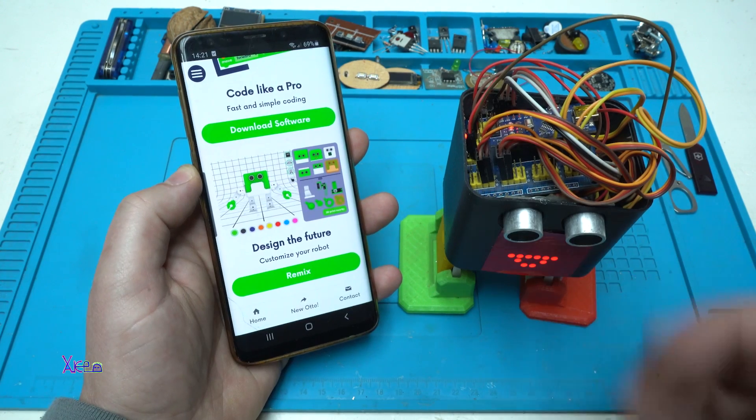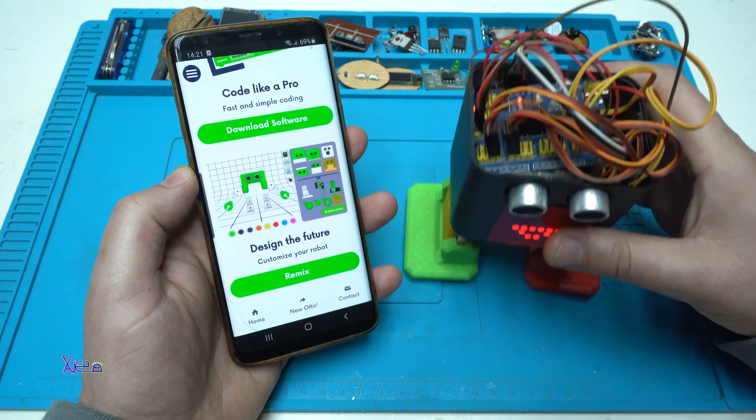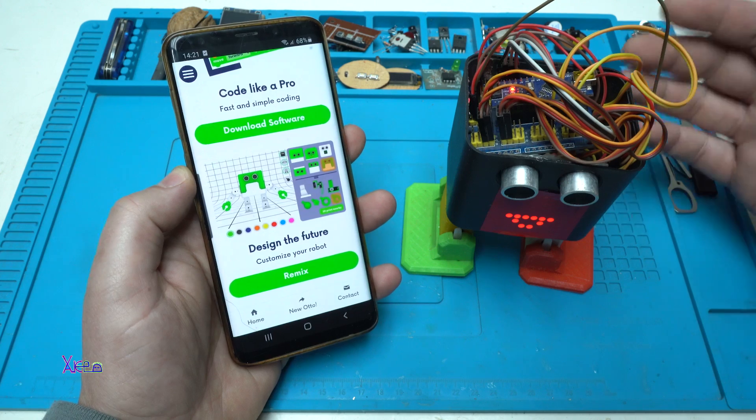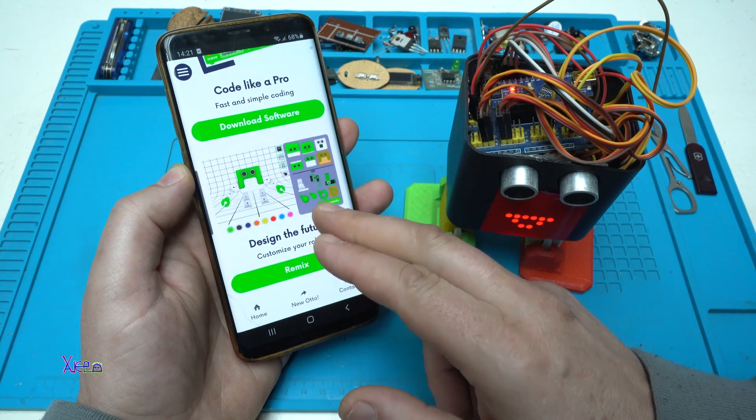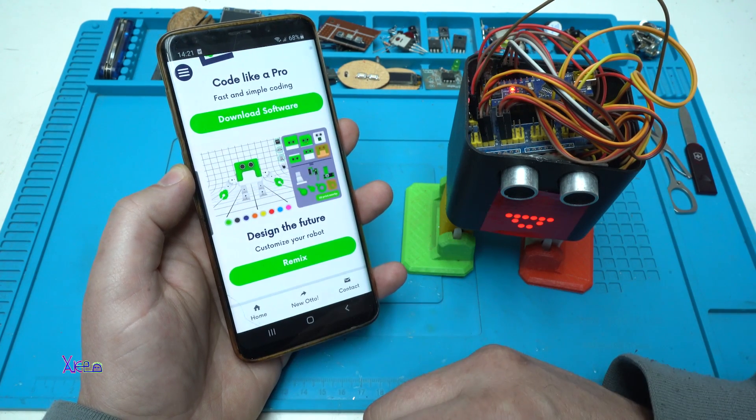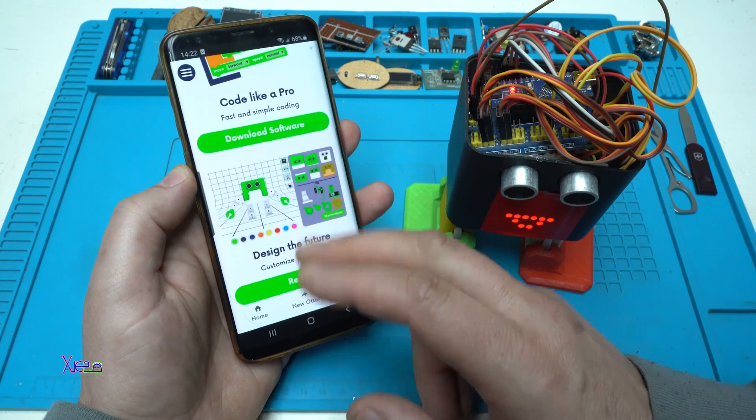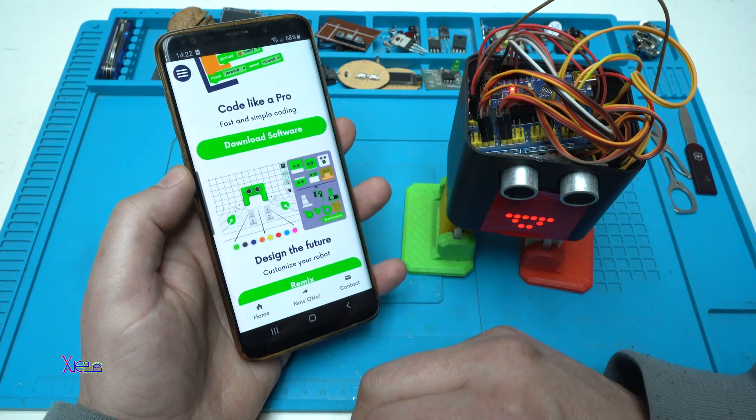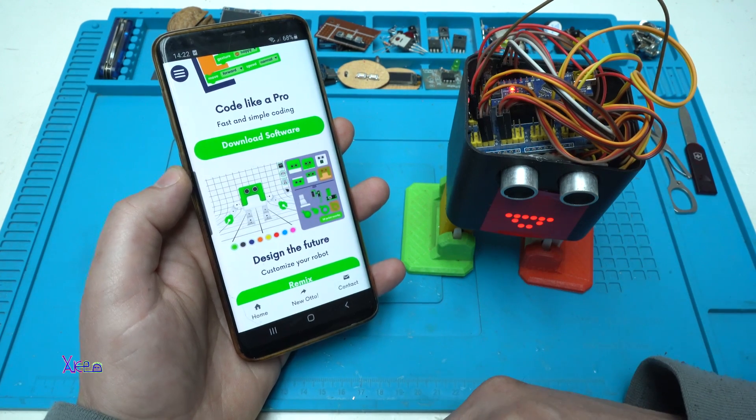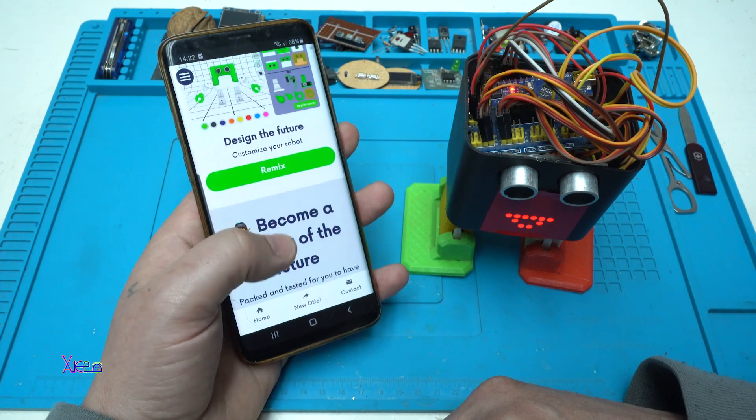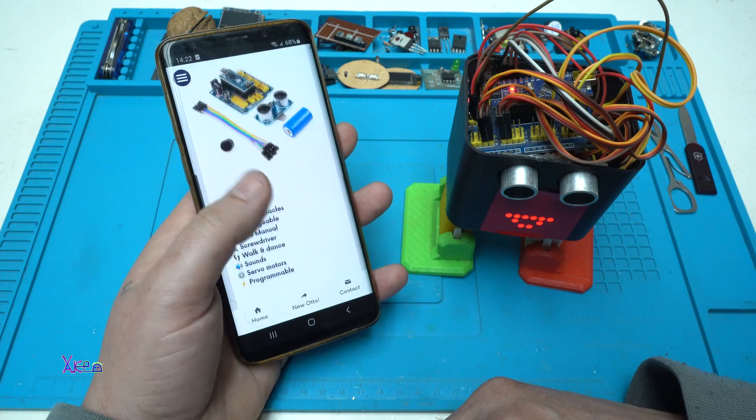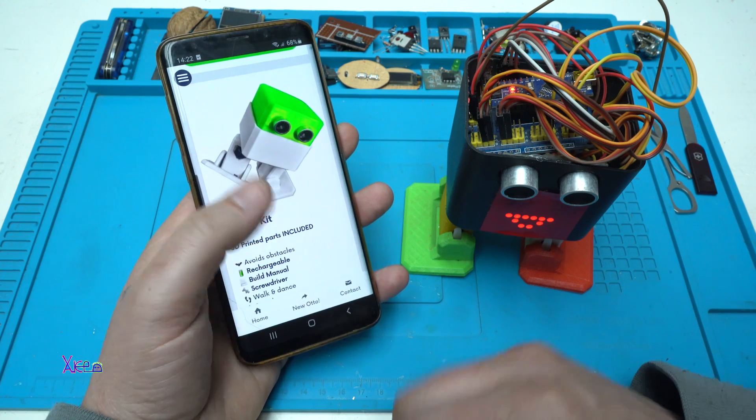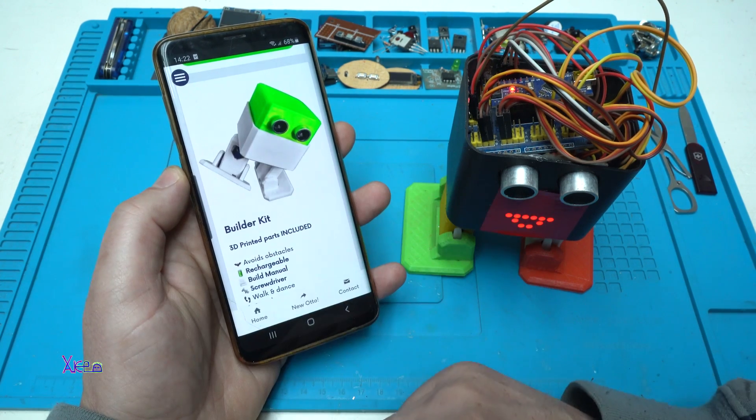Before I show you what you need to build this kind of robot and what he can do, let me tell you that this is open source Otto DIY robot. Everything you can find on the website, I will link in description below, so you can build your own Otto robot.